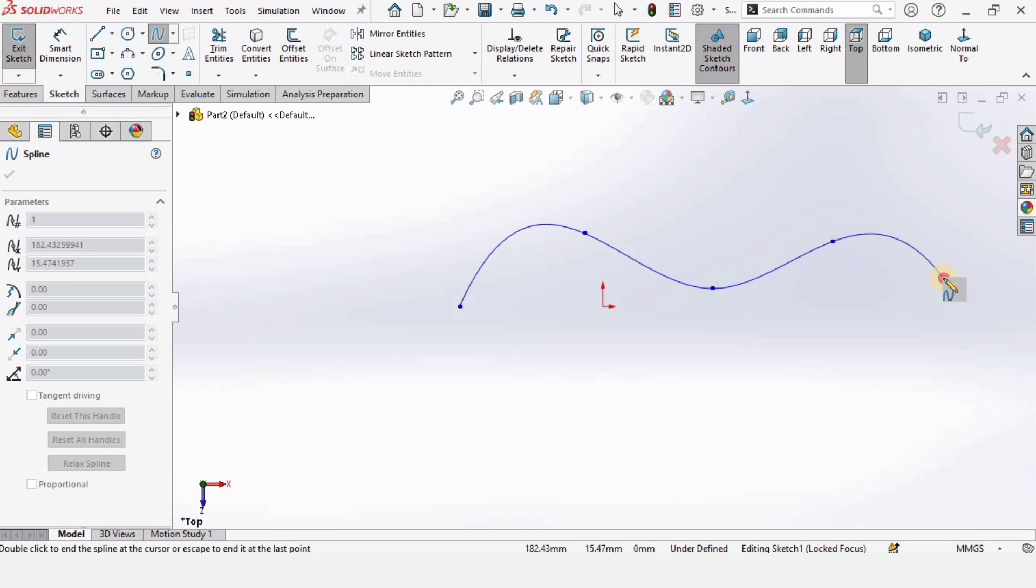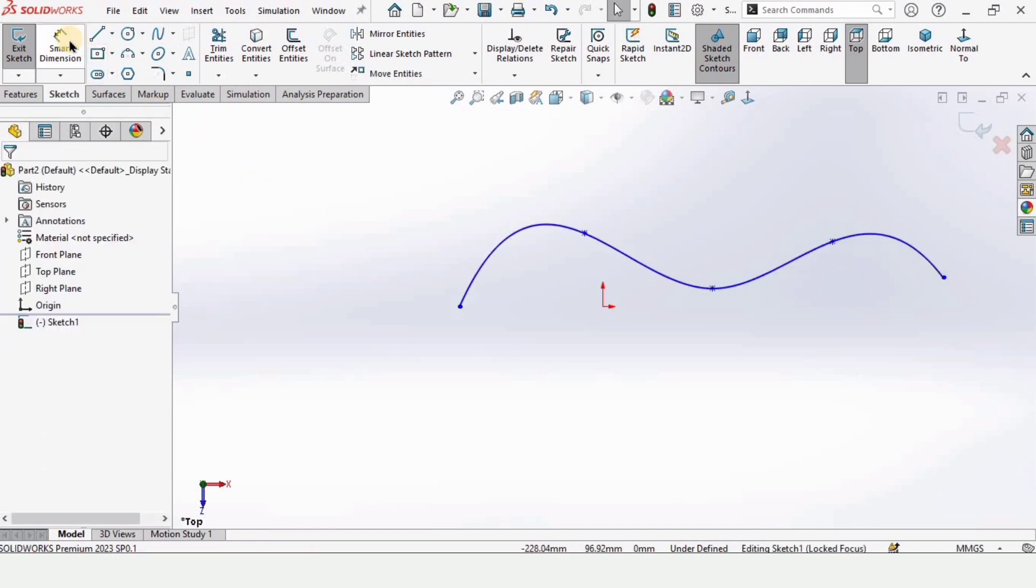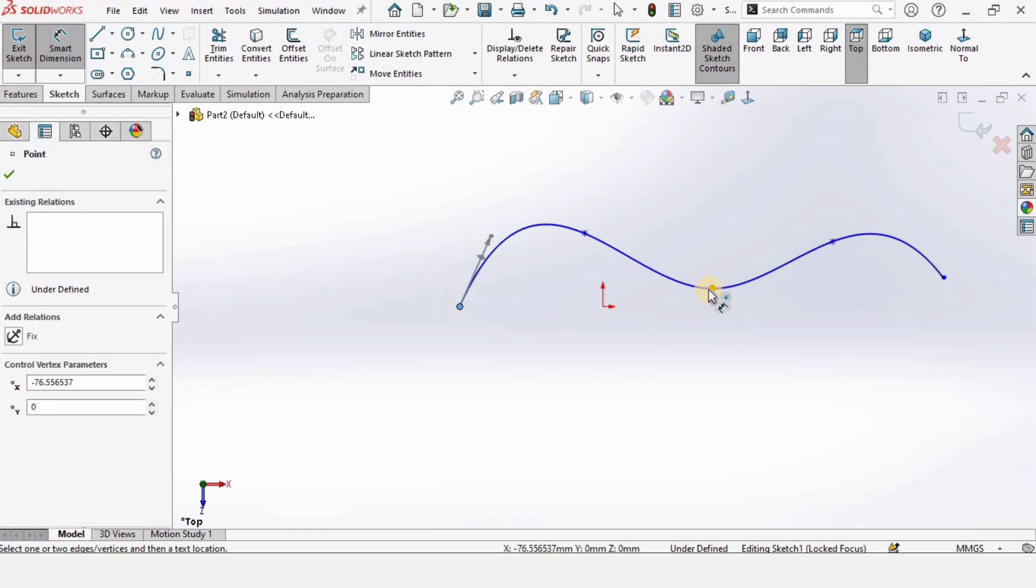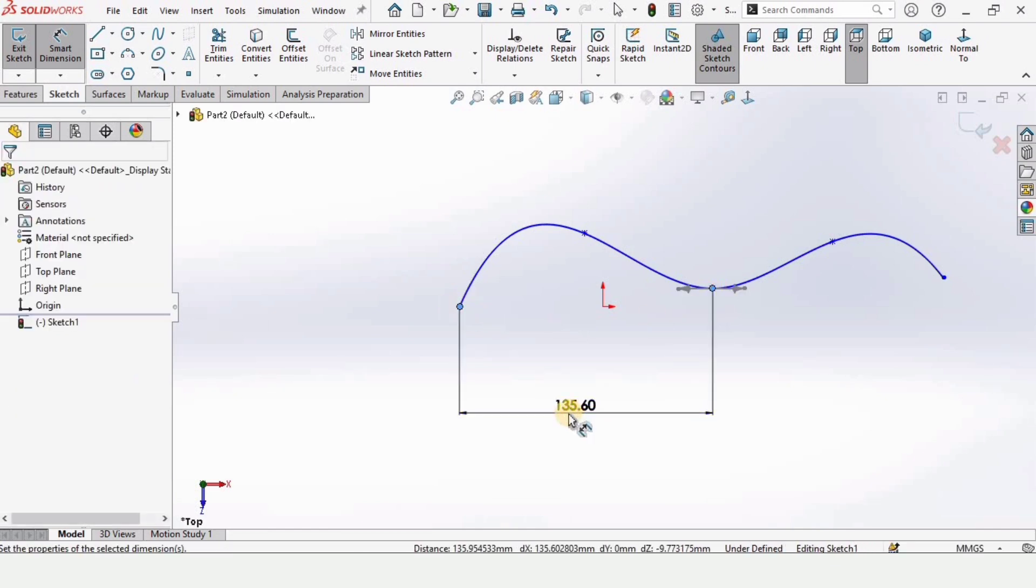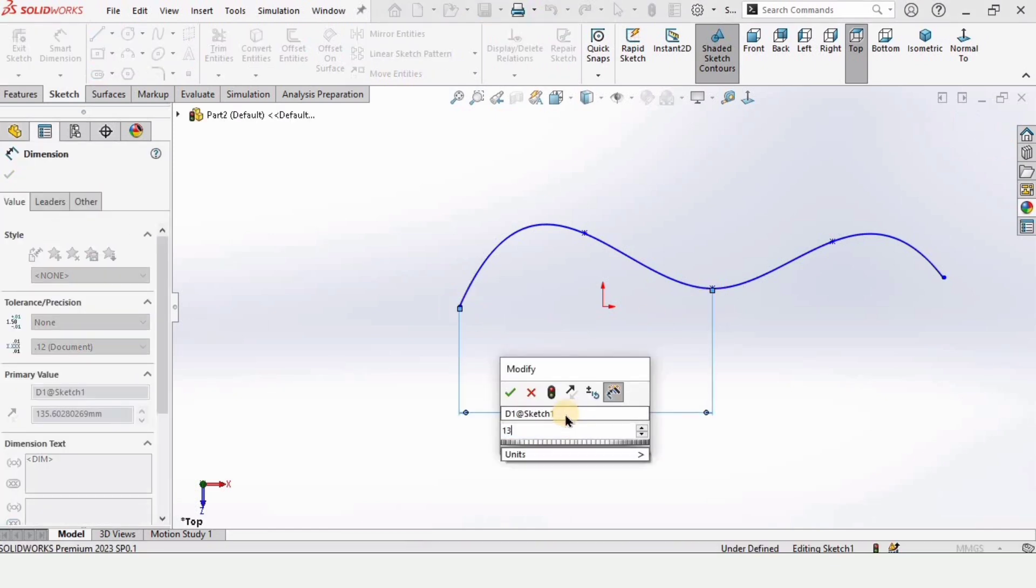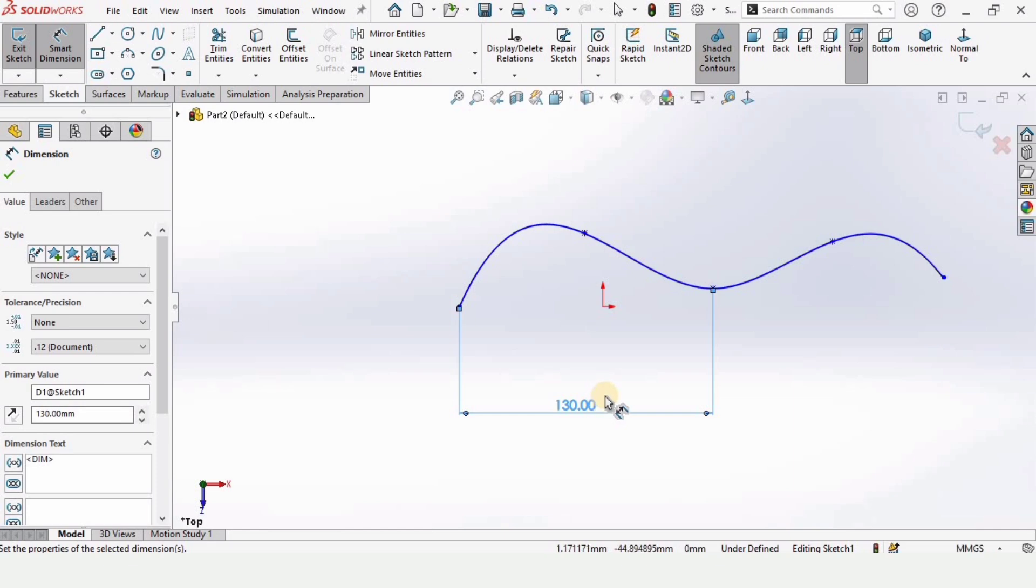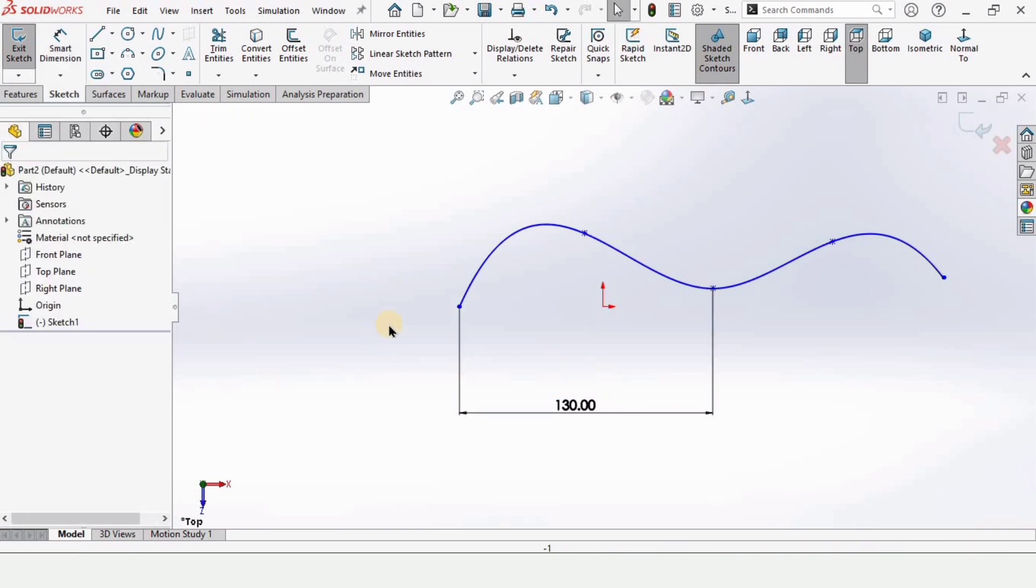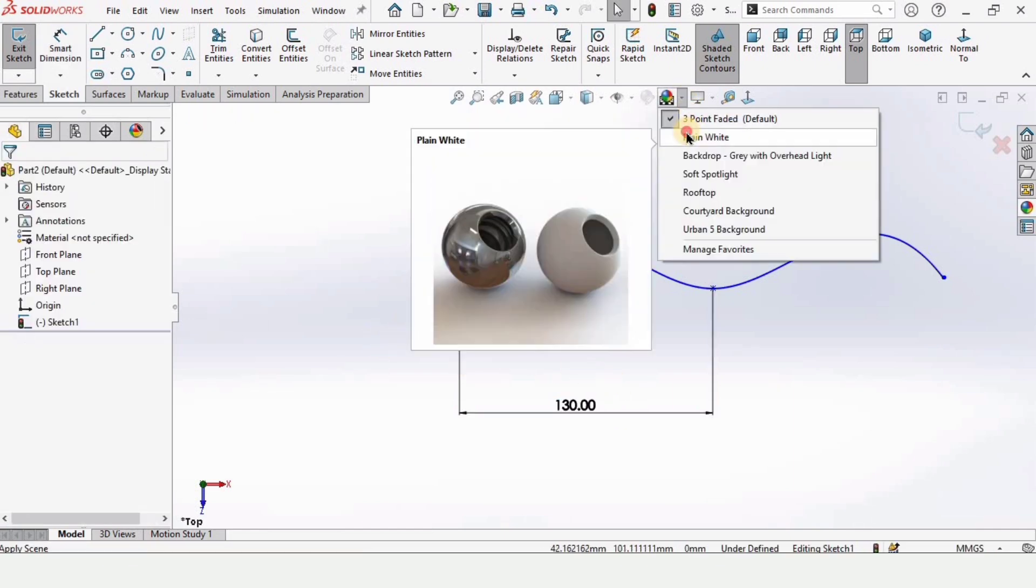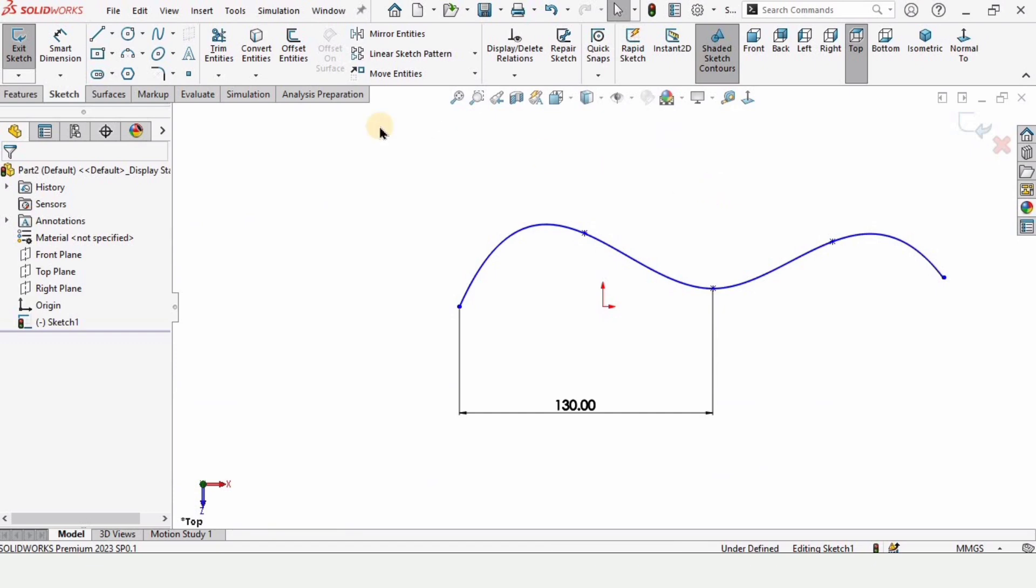Although I'm not going to fully define this sketch by using the smart dimension tool, here's my advice for you: always fully define sketches and give all dimensions required. But in this tutorial I am not going to fully define it just to save your time.